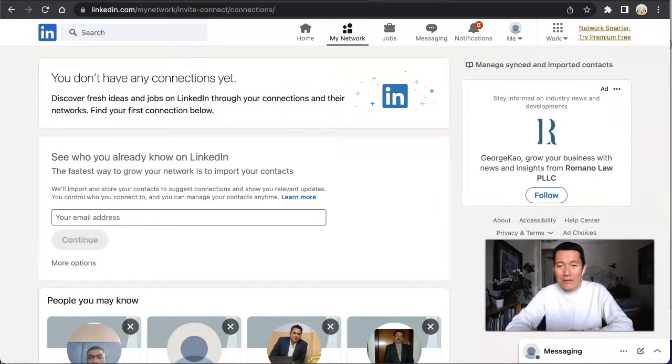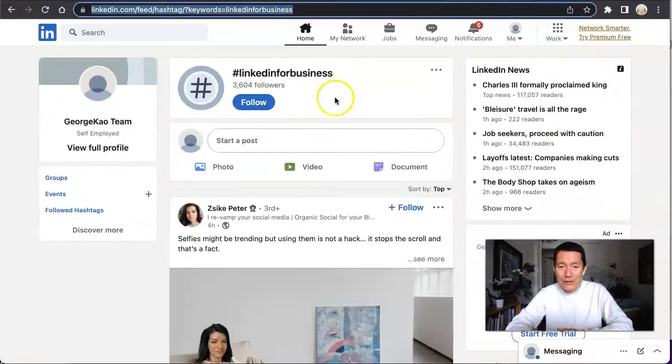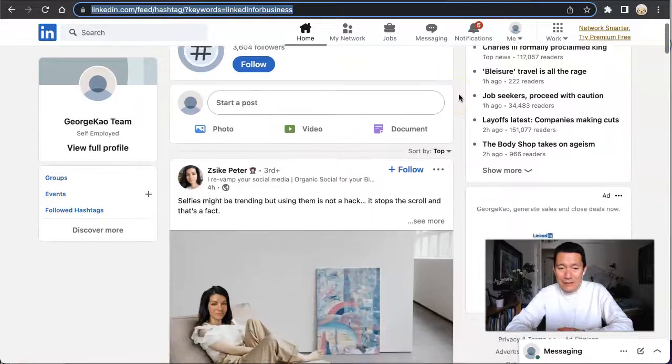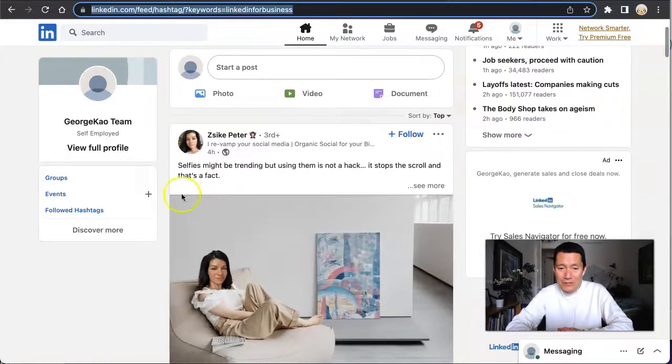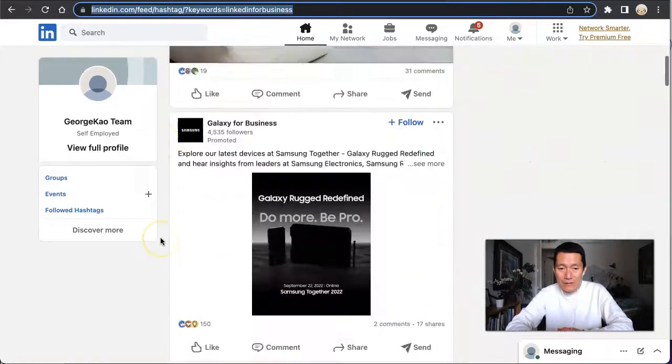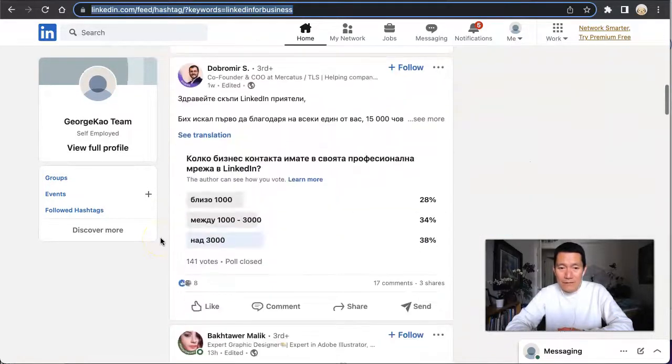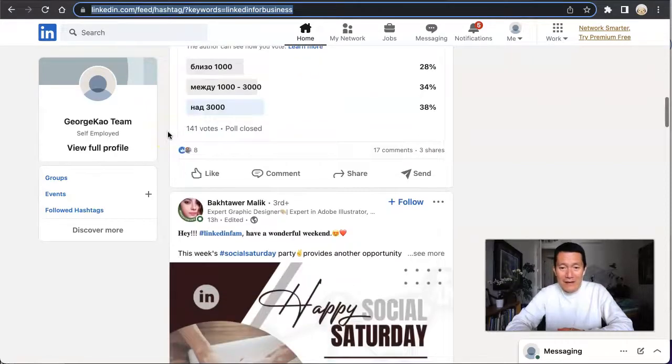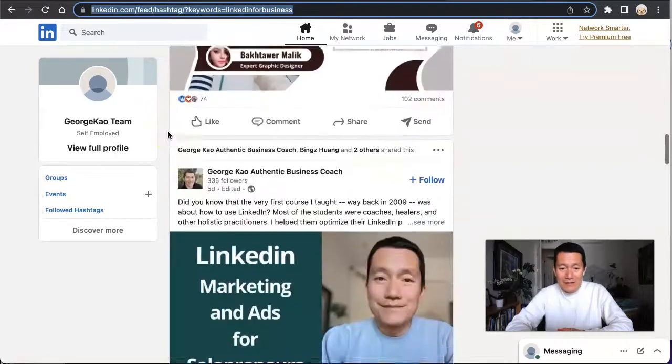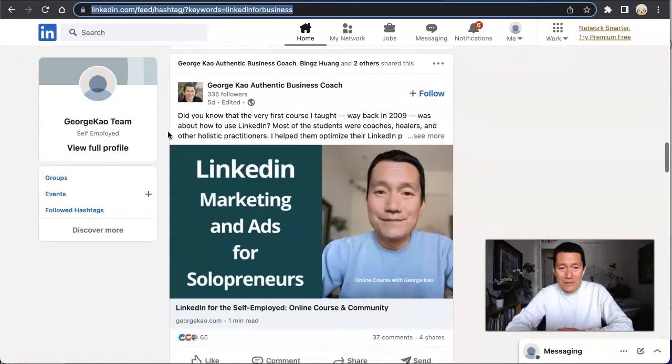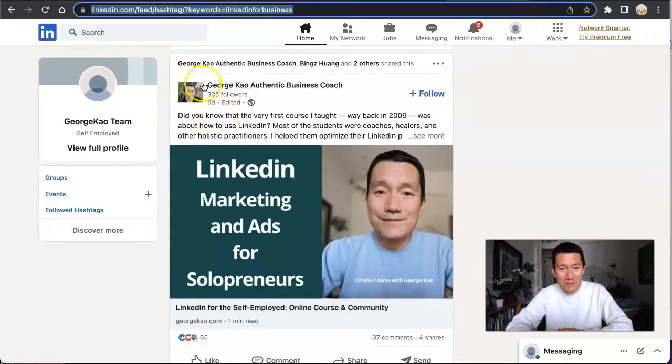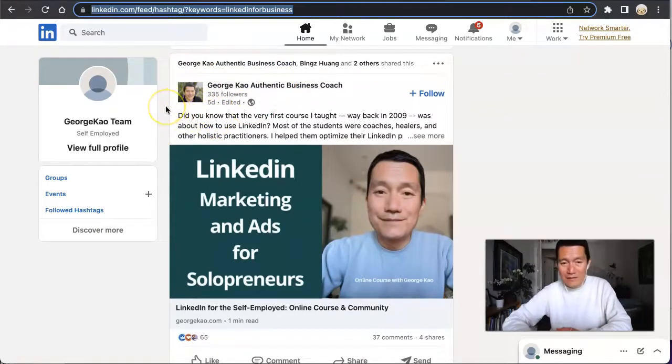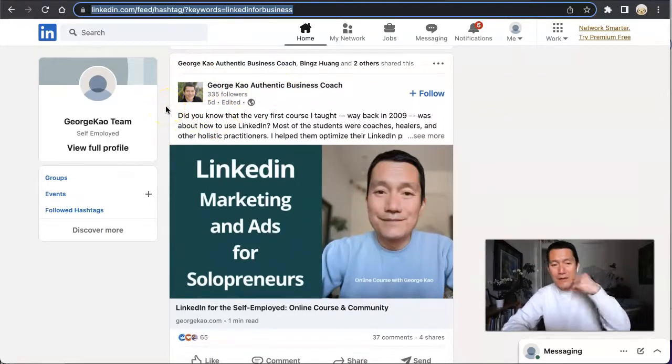I want to show you when I go to the hashtag called LinkedIn for Business. I scroll down - this one was posted four hours ago, this one a week ago. And this one was posted five days ago by me, by my business page on LinkedIn, my company page.